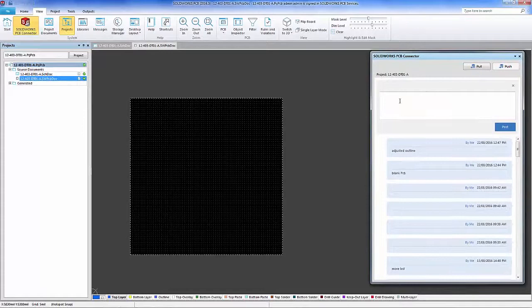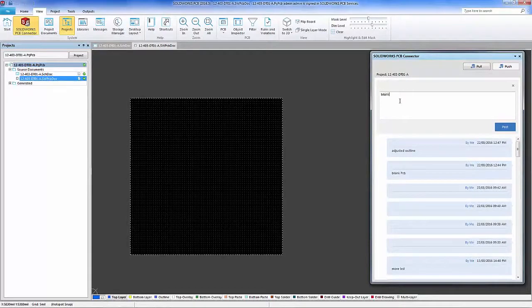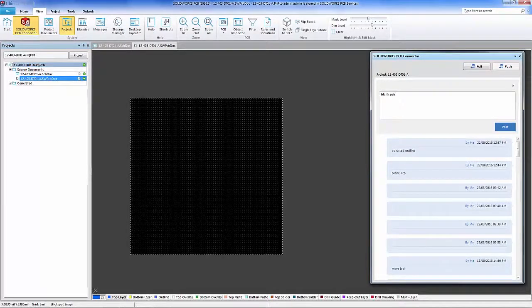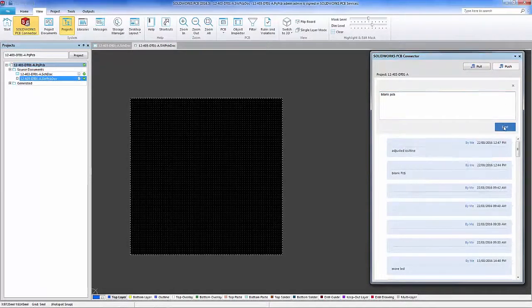We'll push the blank board to the PCB services vault.